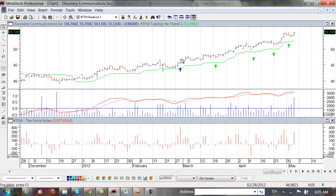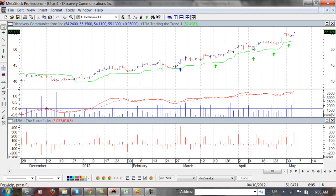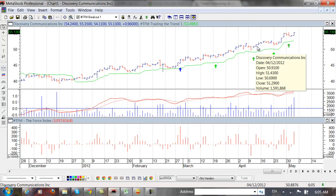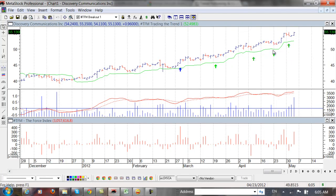But one of the other things that we teach are retracement trades. And you can see the stock retraced and you would have bought the breakout of that one and had a nice ride. Here's another one.